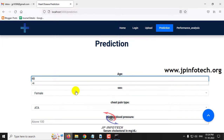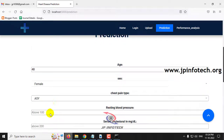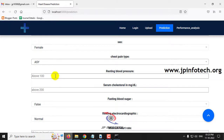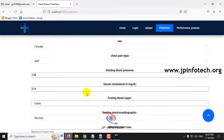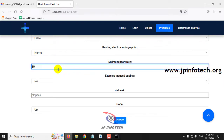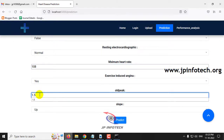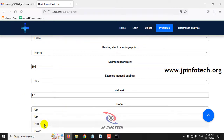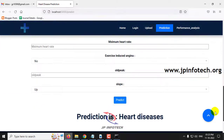For the fourth case: age 38, sex female, chest pain type ASY, resting blood pressure 138, cholesterol 214, fasting blood sugar false (0), resting ECG normal, maximum heart rate 108, exercise-induced angina yes, old peak 1.5, slope flat. The prediction result for this case is: Heart Disease.